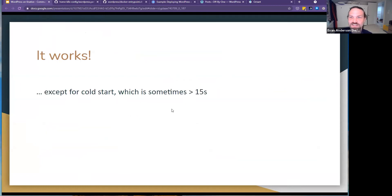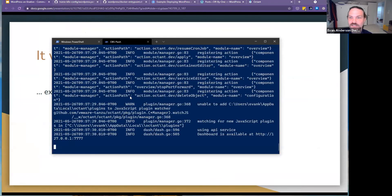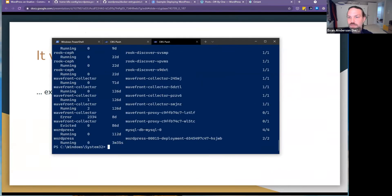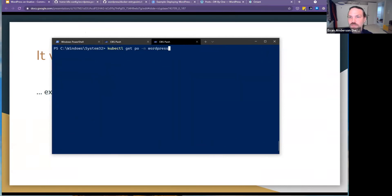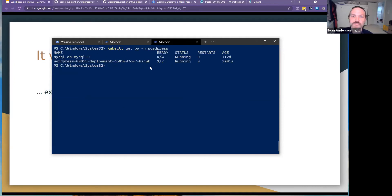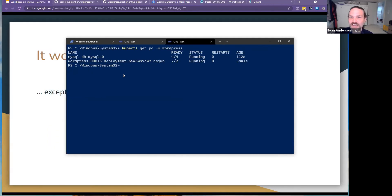I accept that the cold start sometimes takes a really long time. Now that I've got a Kubernetes cluster I can run all sorts of stuff in it. You can see I have MySQL, and I have one instance of this, but I can also scale it.